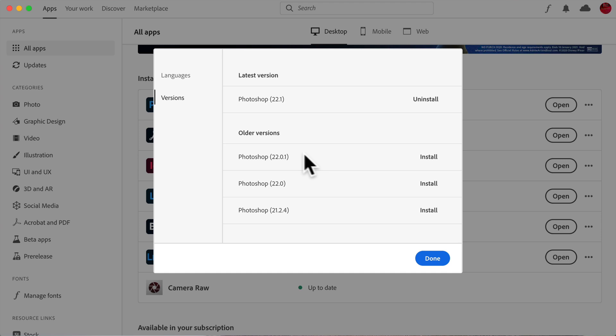And then you'll see that there's older versions. And it happens to show three. And I saw that with the various apps, sometimes it'll show two. Sometimes it'll show six or eight. For Photoshop it's happening to show three.